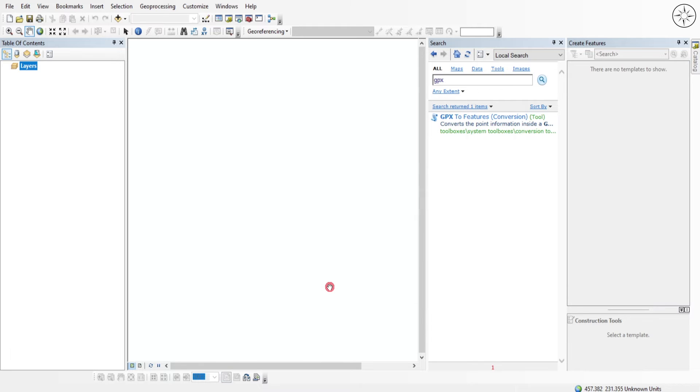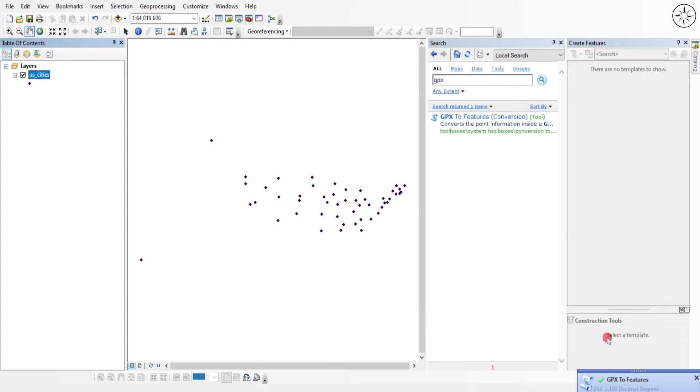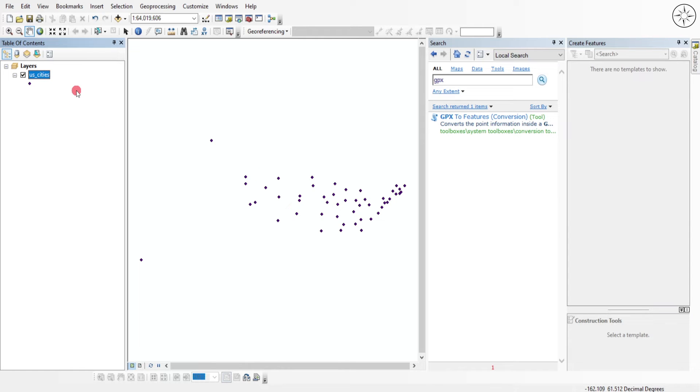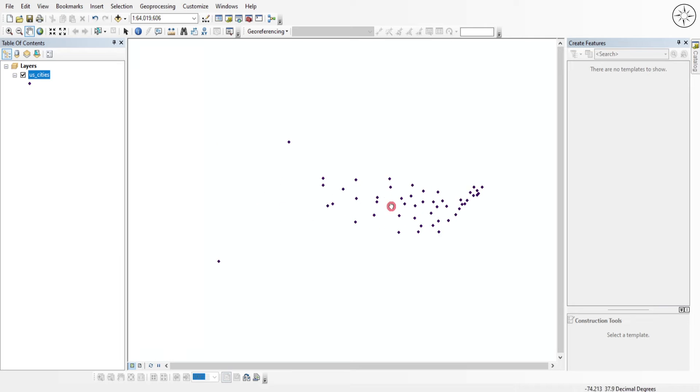At the end of this operation you will get this message telling you that this conversion was successful and here you will get your file from your GPX. My GPX file corresponds to US cities.